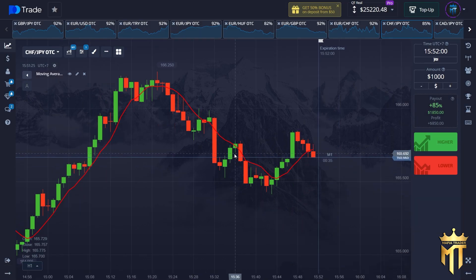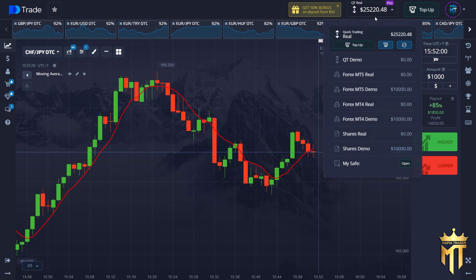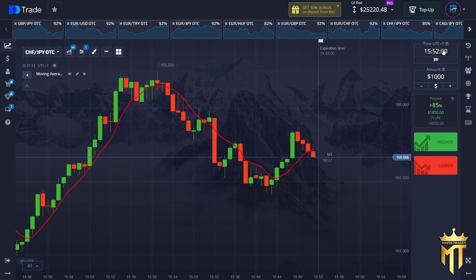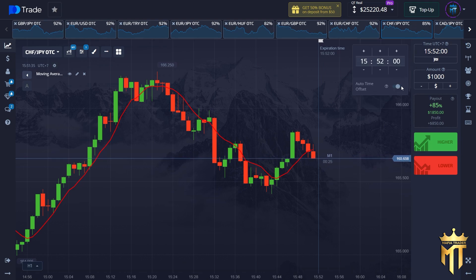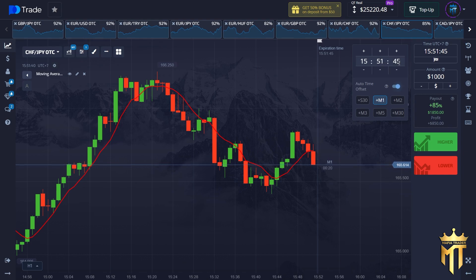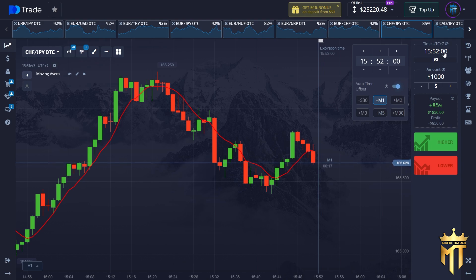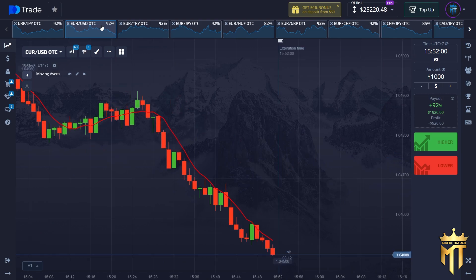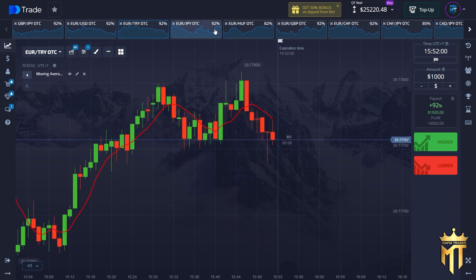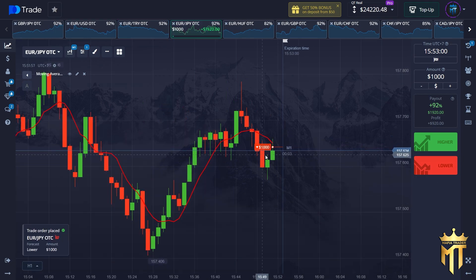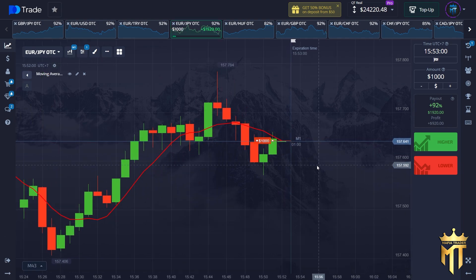This is very simple — I know you will easily understand. Now my balance is $25,000. Before we start trading, don't forget to turn on auto time offset, change to one minute, and click here and change the second to zero. Here I will trade for $1,000 because this is a big amount. I will try to find a good trend and a golden moment — like this, I will make put option. This is very perfect.